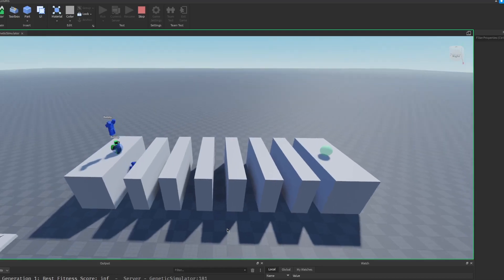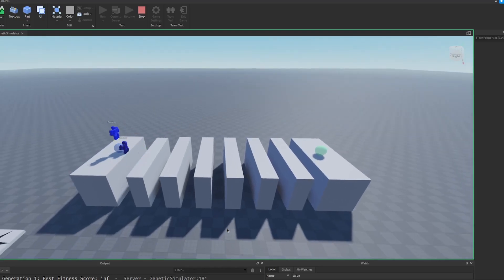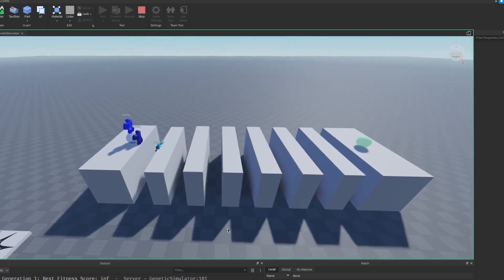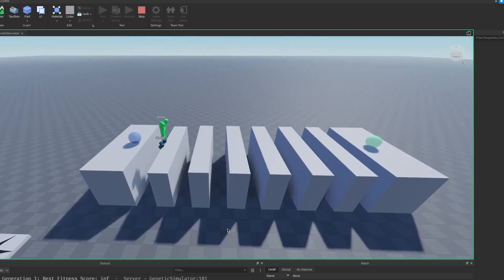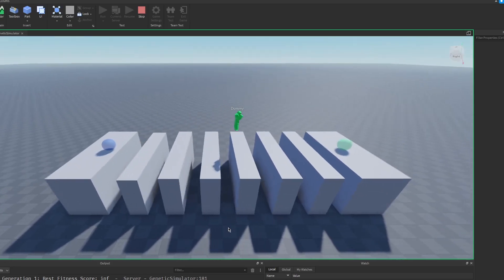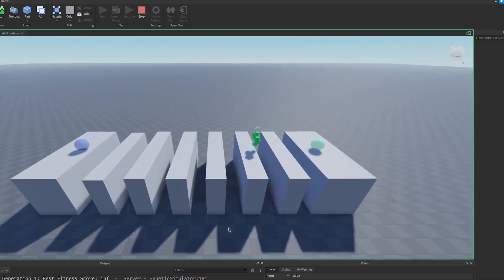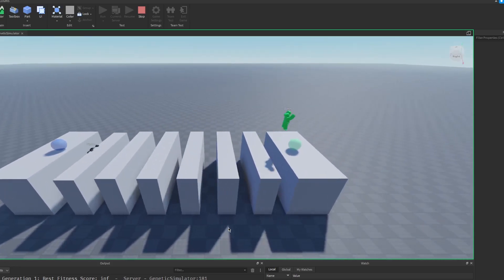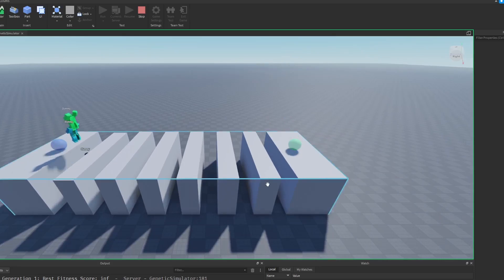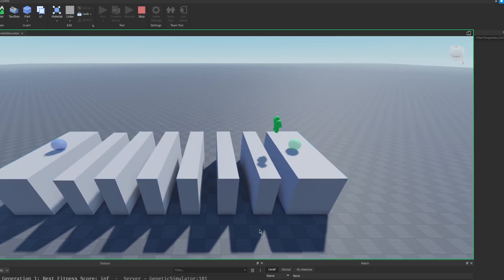I want to teach Roblox NPCs how to do parkour. In order to do that, we're going to get a bunch of them, put them to the test, and only the best will survive. Like that guy, he's doing a really good job.